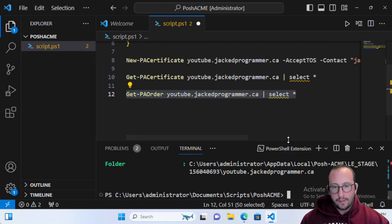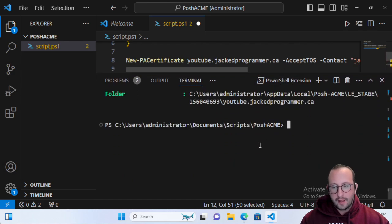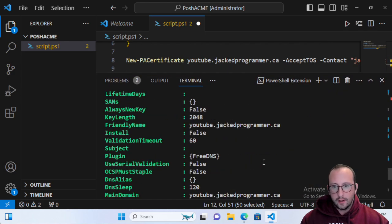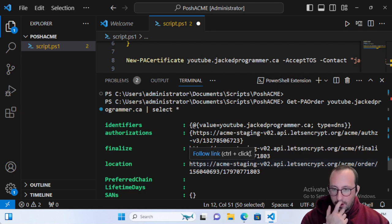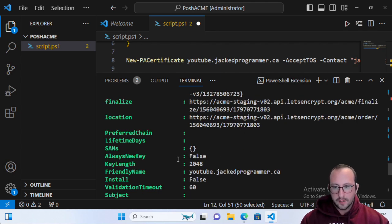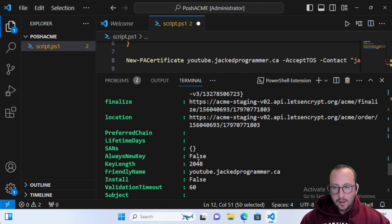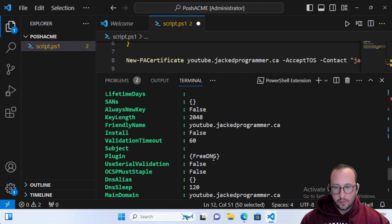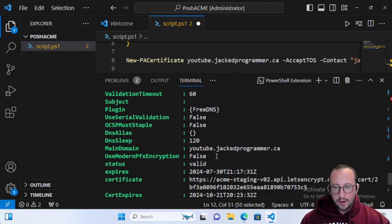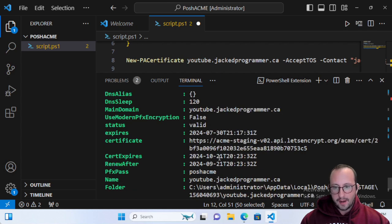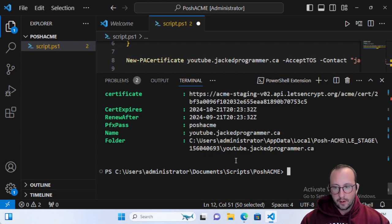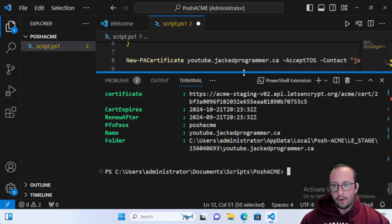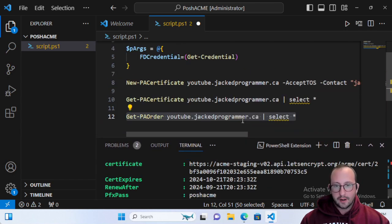If we go here, you will see a lot of details of this certificate request. You can see AlwaysNewKey is false, so it'll always keep the same key. Then key length is 2048. We see the friendly name, we see that the plugin is FreeDNS, and we can also see the main domain. The status is valid. When it expires, we also see the renewal, so renew after, so it becomes available for renewal in September. And then we also see the PFXPass, which is 'posh-acme'. This is the default password for all certificates that are generated through New-PACertificate.